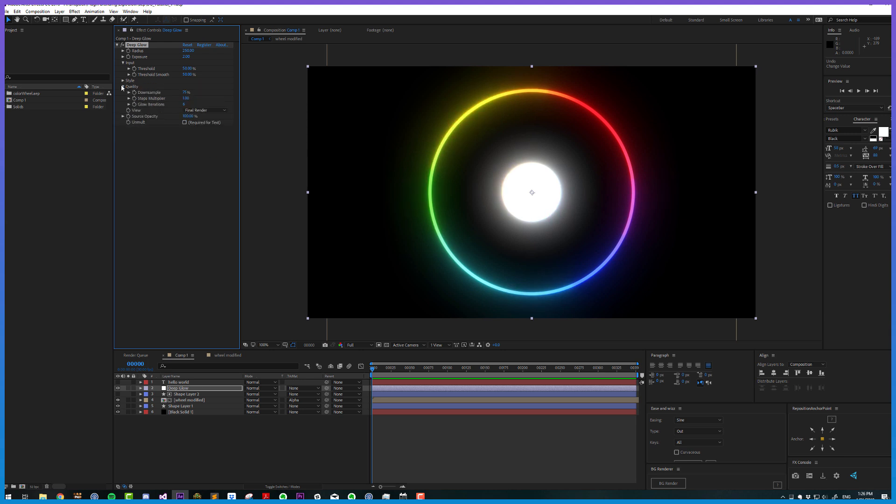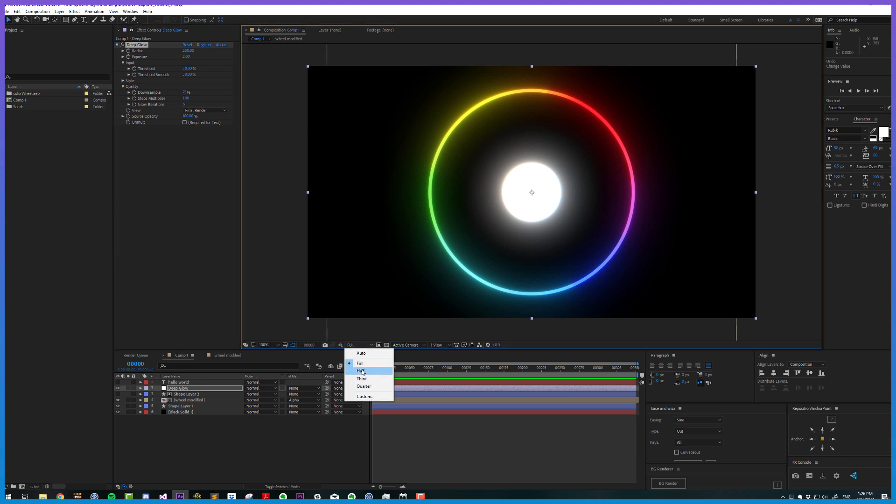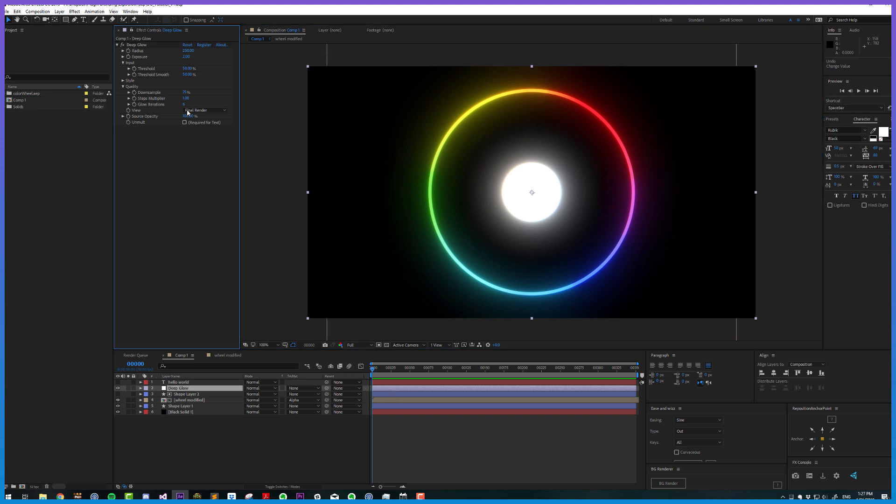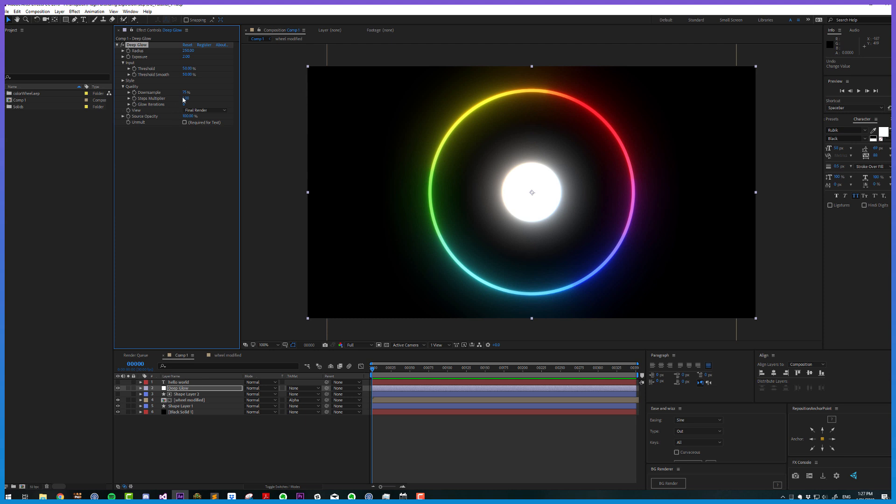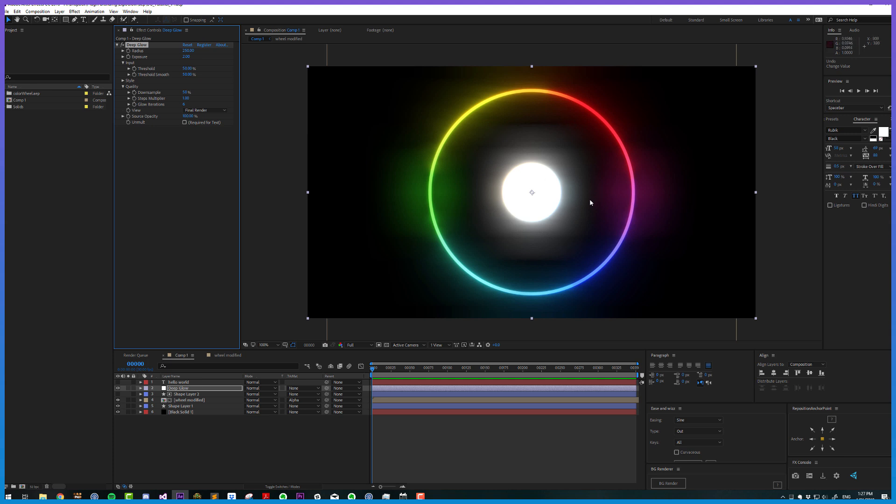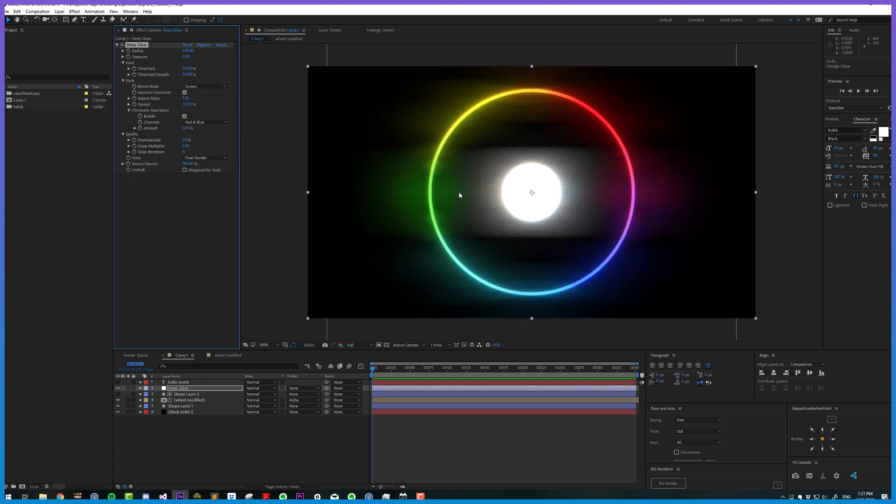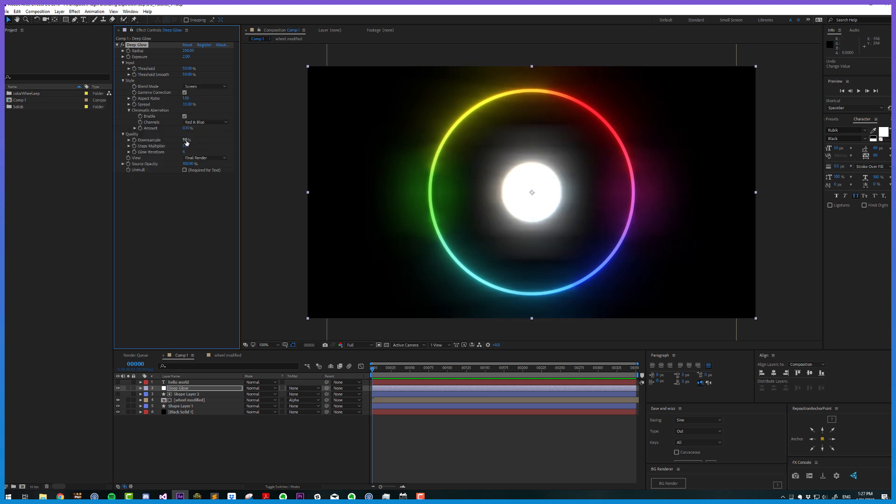Now let's jump down to the quality tab. Down sample is how many pixels are going to be considered for the final result. 75% is a good amount to start with because there's not much difference between 75 and 100, but the performance increase is a lot. That's why I'd keep it around 75, especially while tweaking. You can lower it further, but you'll see grainy artifacts, which might be what you're going for depending on your style.